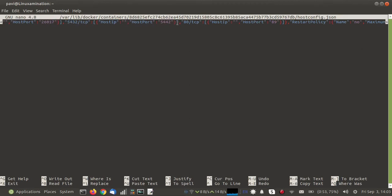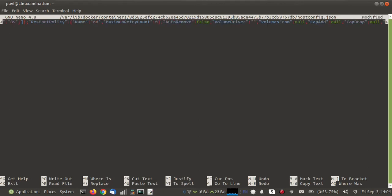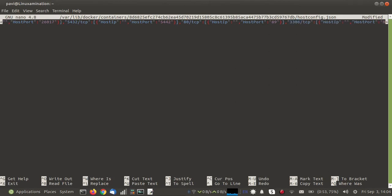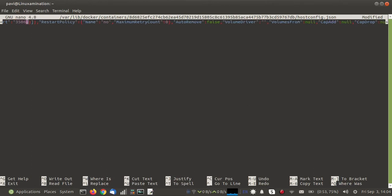We are going to copy this port binding section and paste it at the end. Port 80 will become 3306, which is the port of MySQL, and 89 will become 3506 — that is the host system port on which we are going to map the MySQL Docker service.